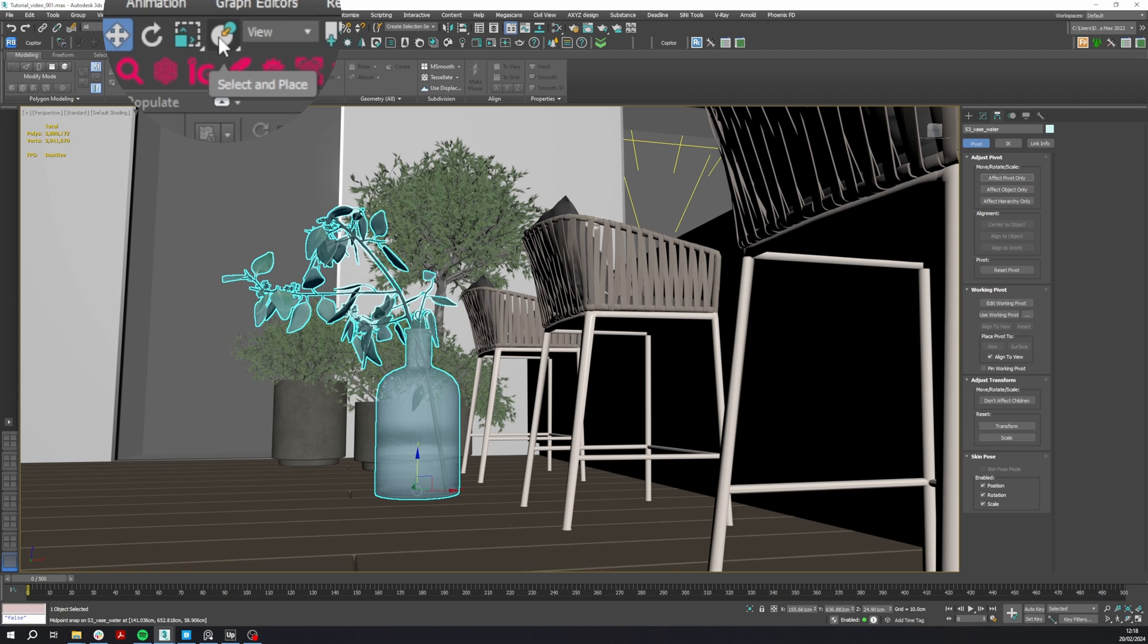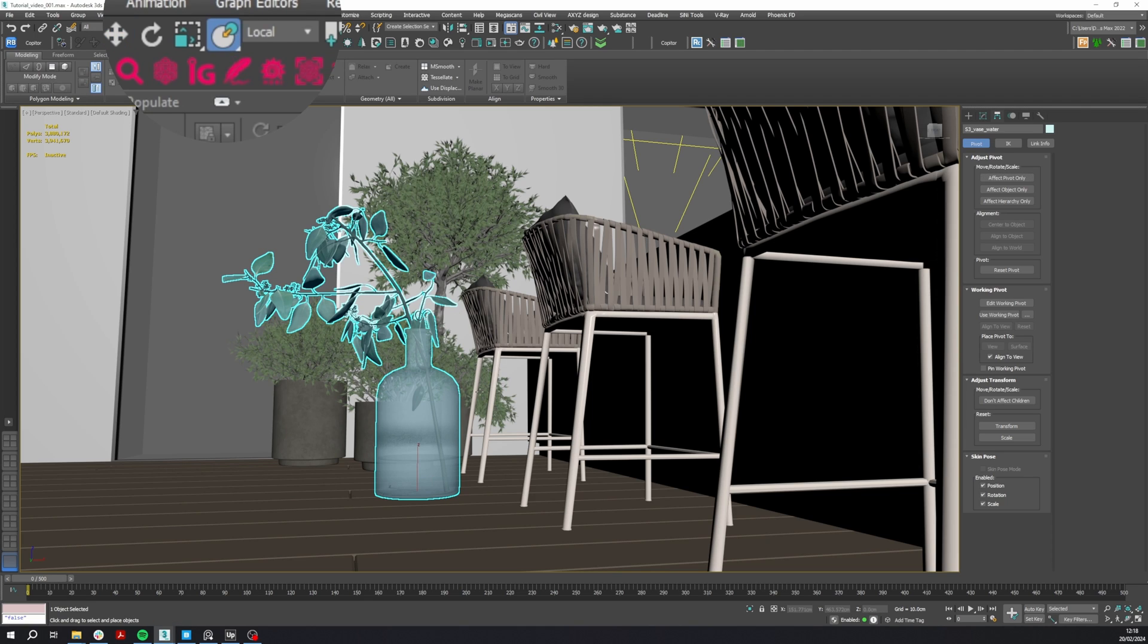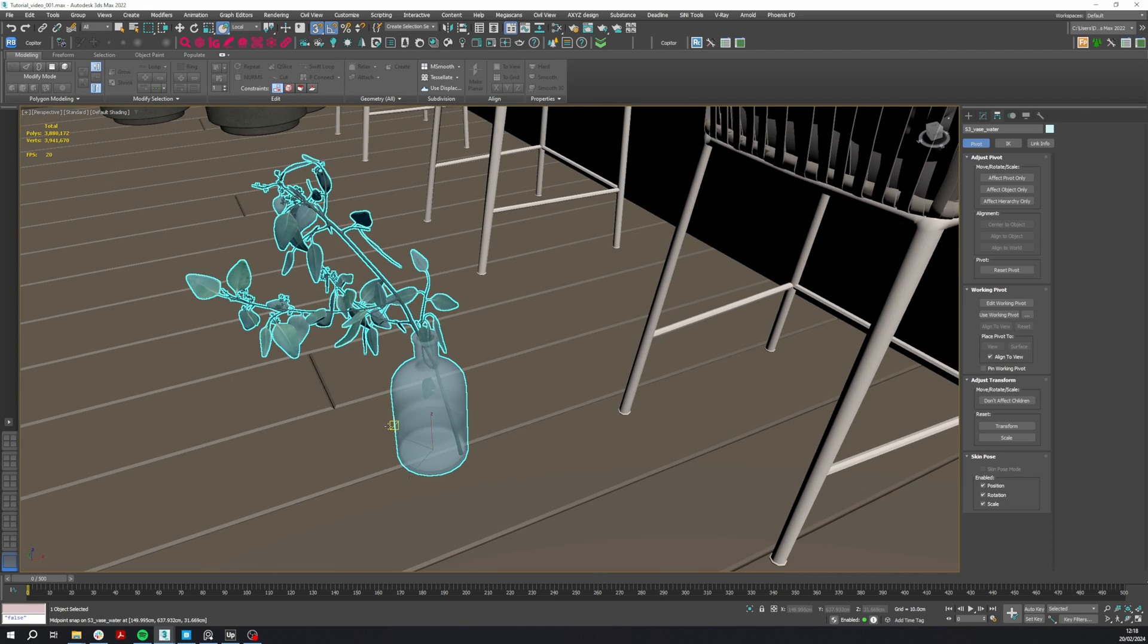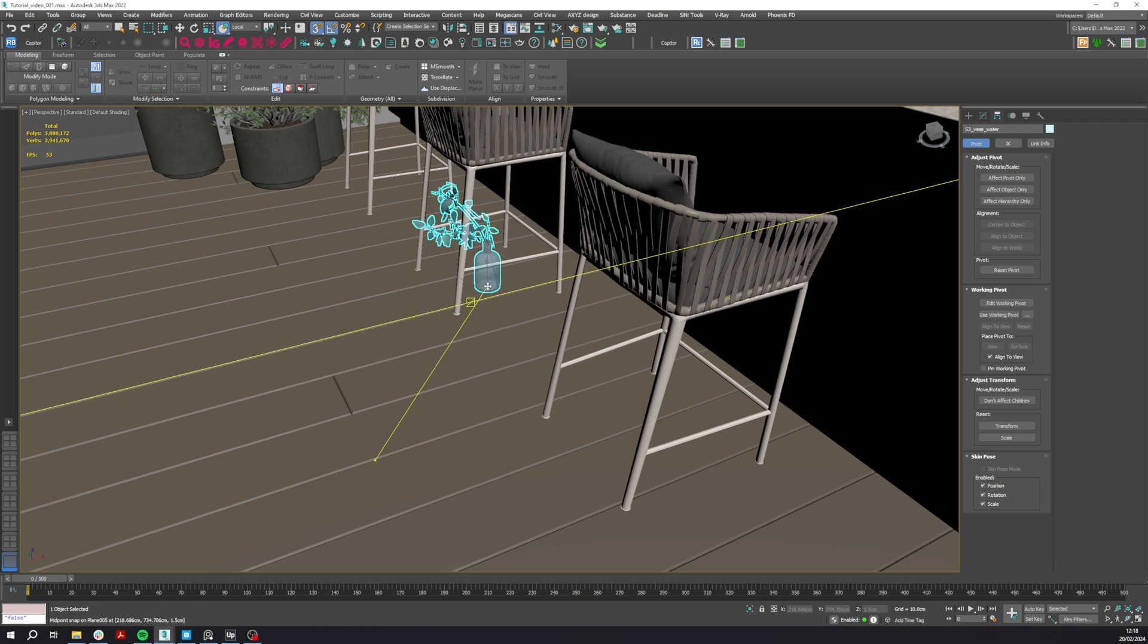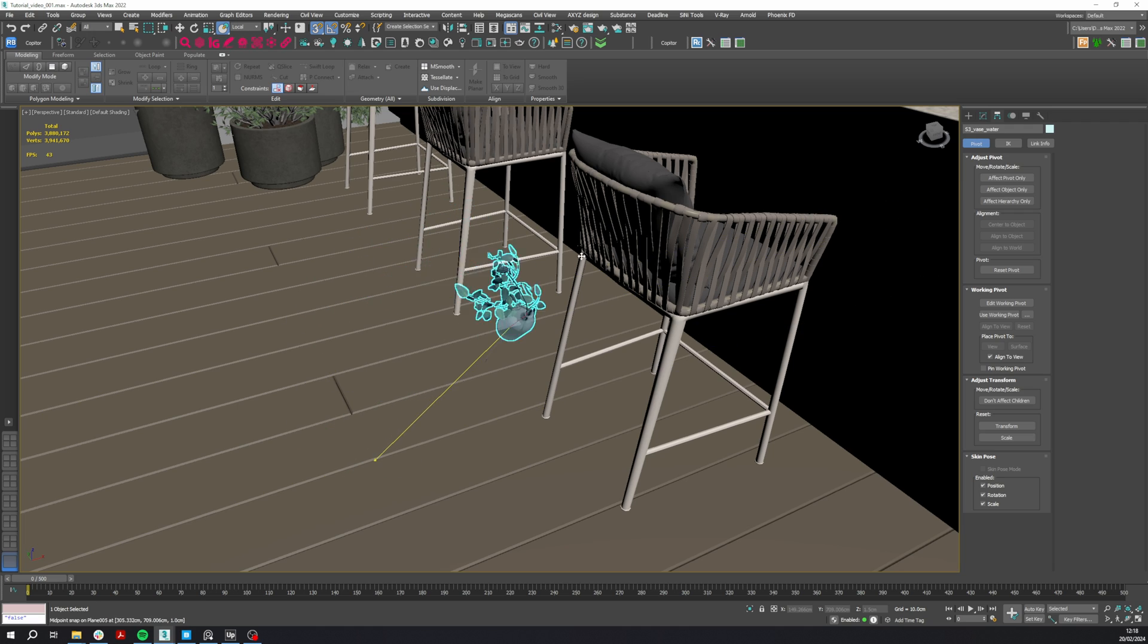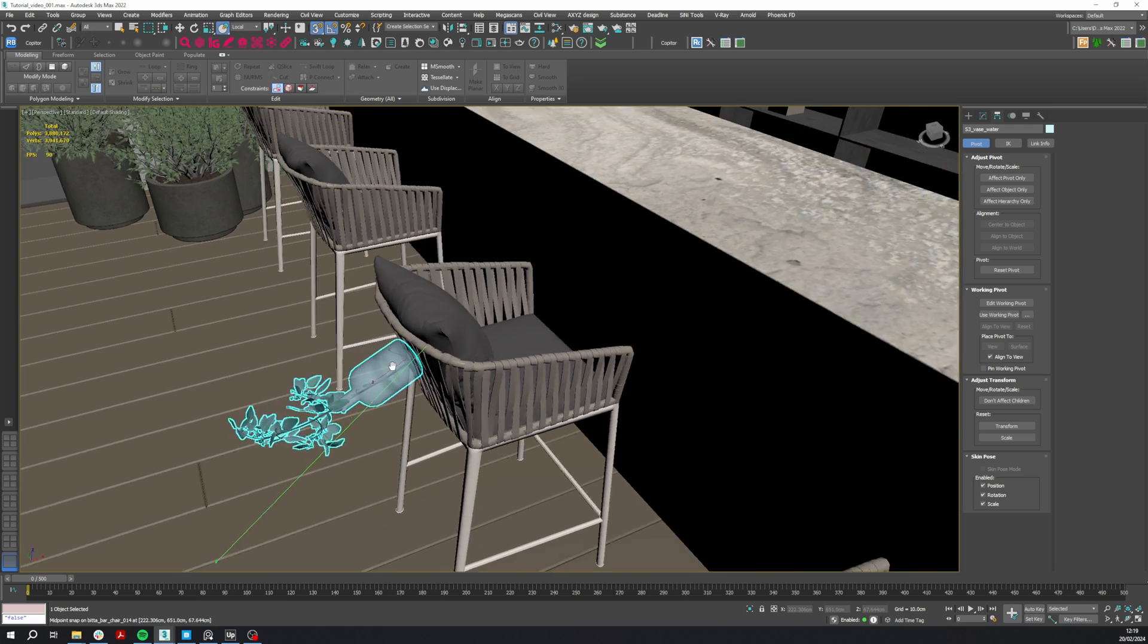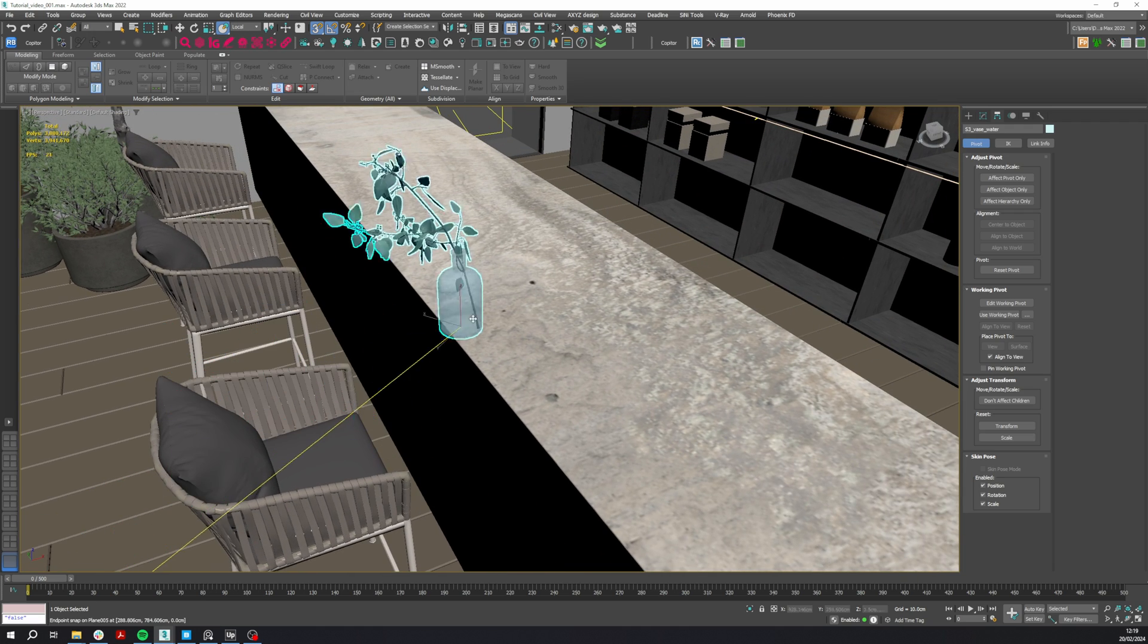Once you have that, go to the Select and Place feature. This will make it snap to the face of the adjacent object. Now you're sure that the object will be perfectly placed in your scene.